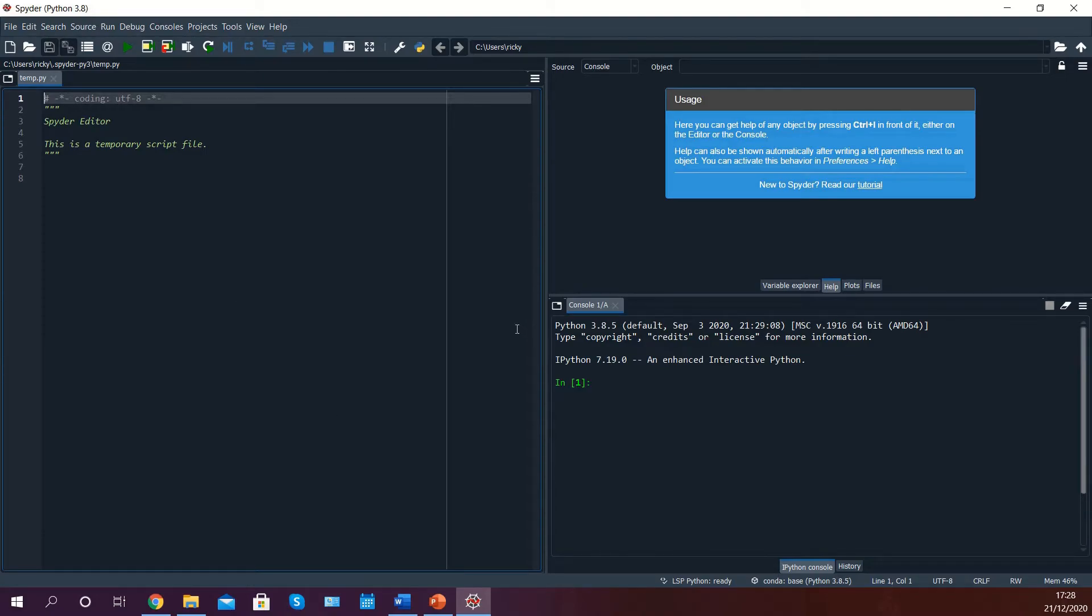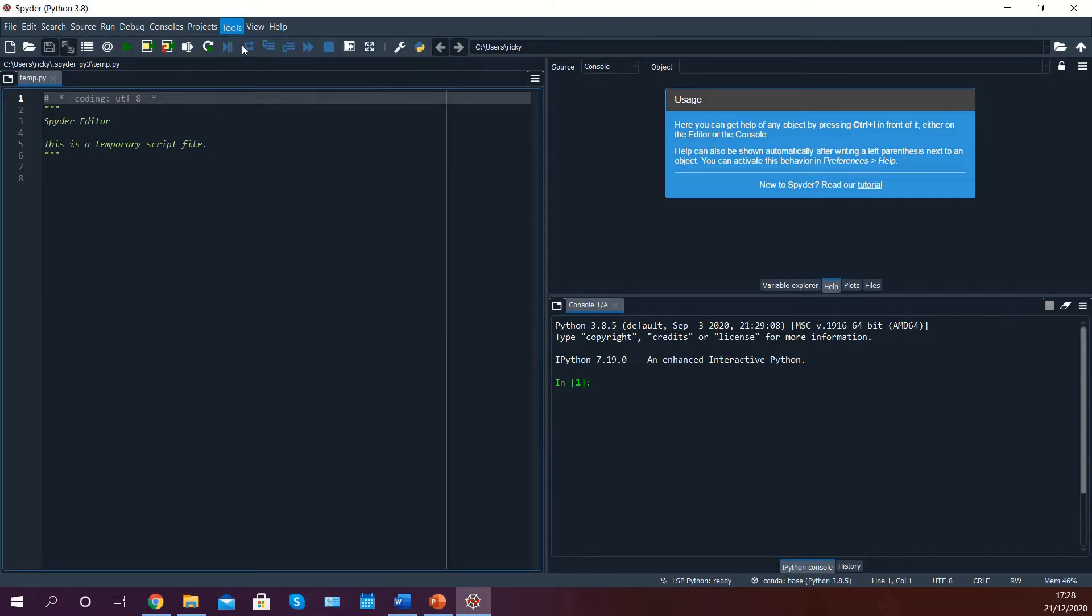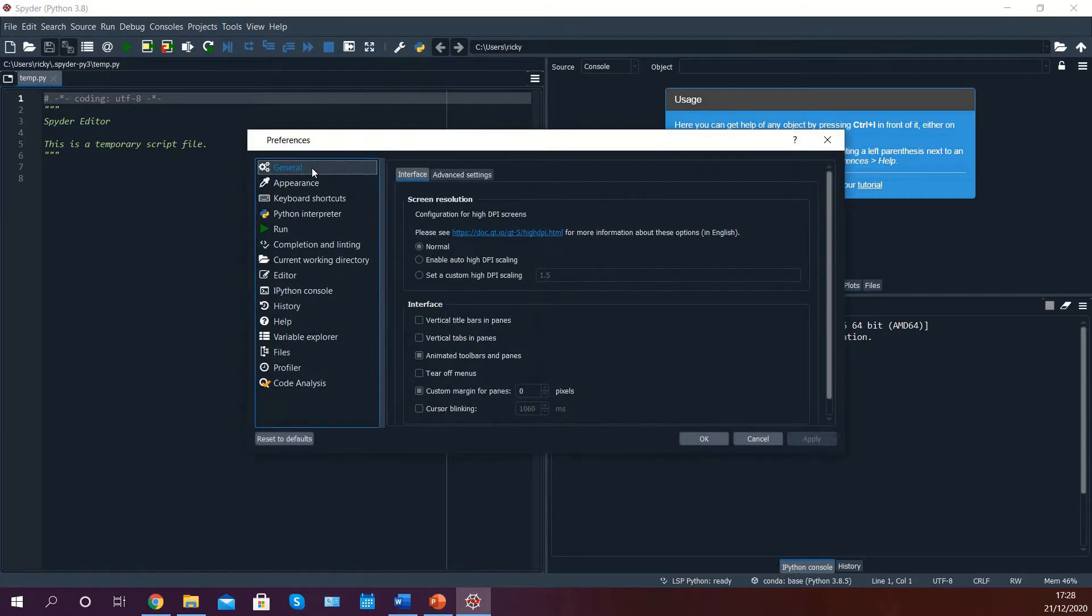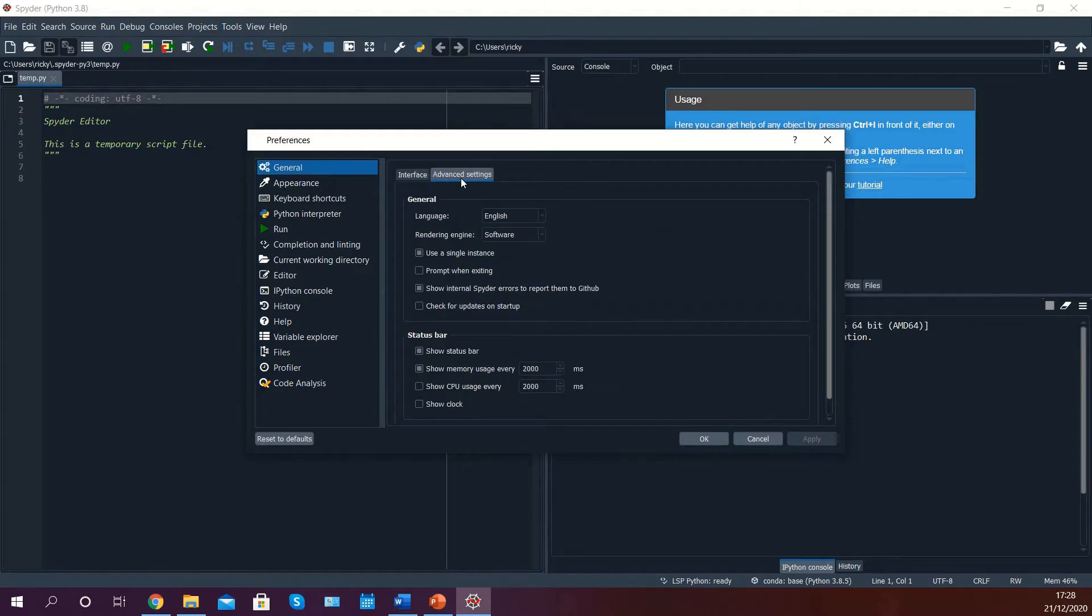In order to correctly configure Spyder, go to Tools and select Preferences. Once the preferences window has appeared, select General and go into Advanced Settings.